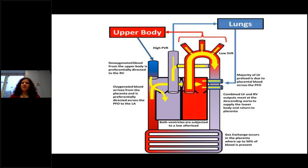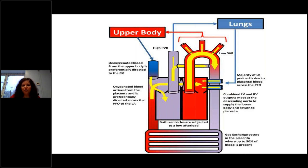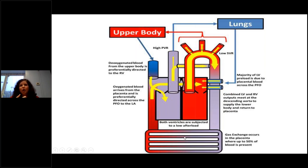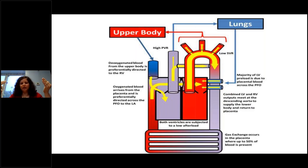Let's step back and understand how preterm circulation differs from term and infant circulation. In a fetus, blood flows to the upper body and lungs, with mixing at the PDA and PFO level. The placenta is a very low-pressure circulation — blood comes through the umbilical arteries, gets shunted across the PFO and PDA, circulates through the head and body, and returns to the placental circulation.